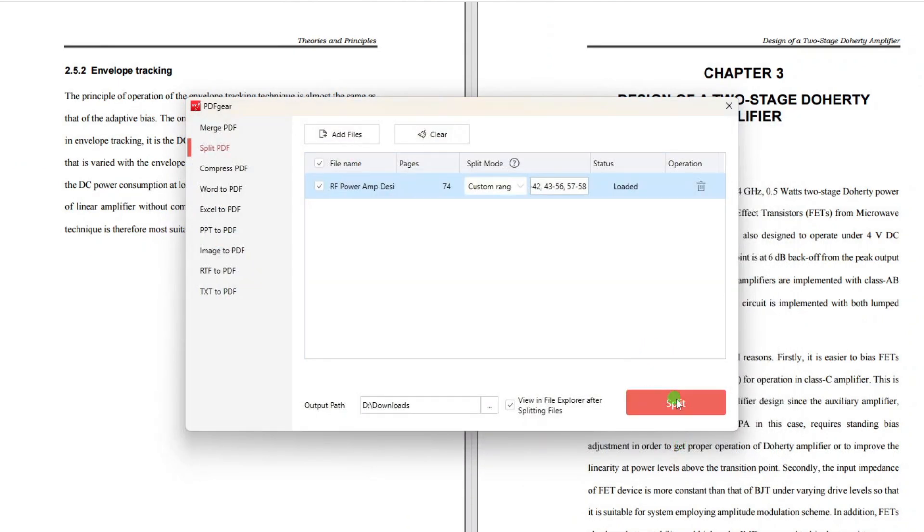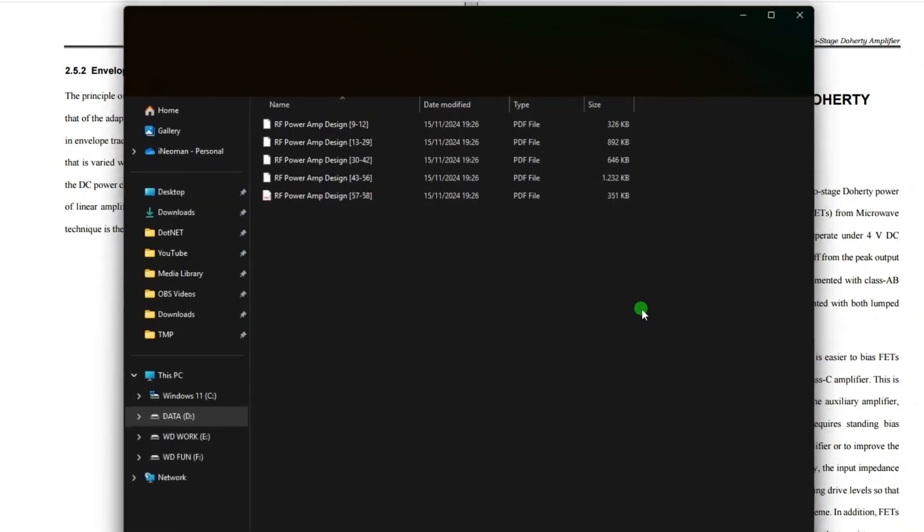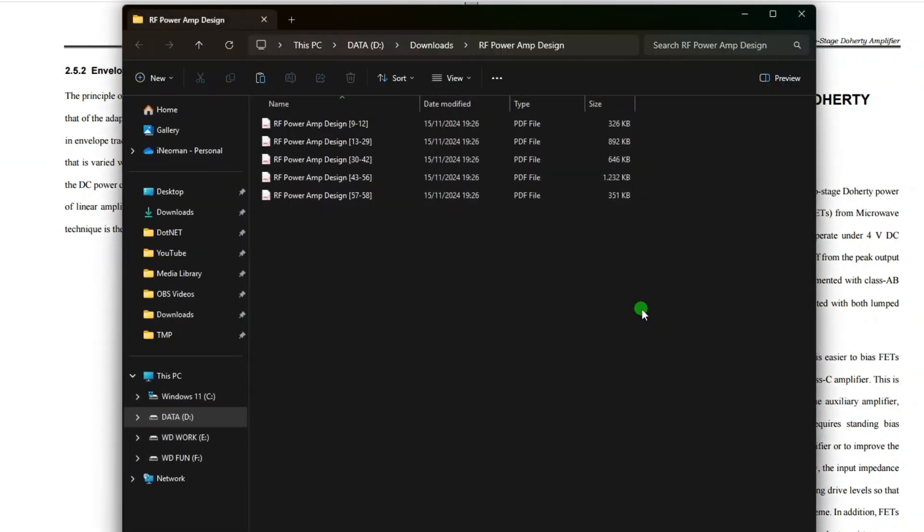you may specify the output folder where you want to put the split files. After that, simply click the Split button, and PDF Gear will do the job. Alright, so here they are, the split PDF files.